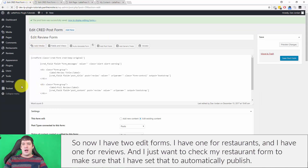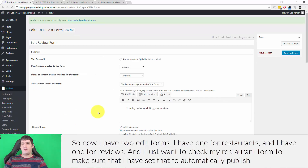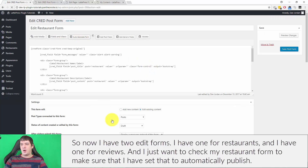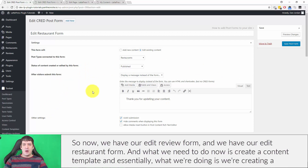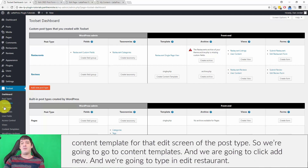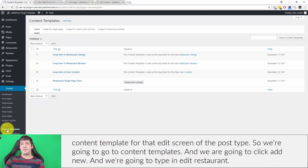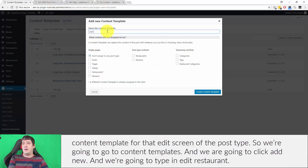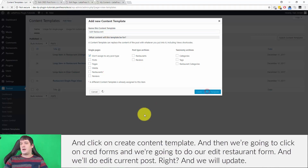Now I have two edit forms: one for restaurants and one for reviews. I'll check my restaurant form to confirm it's set to automatically publish — yes it is. Now what we need to do is create a content template for the edit screen of each post type. I'll go to Content Templates, click Add New, and type in 'Edit Restaurant', then click Create Content Template.